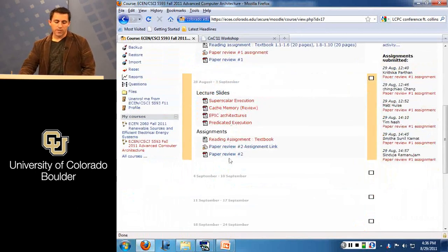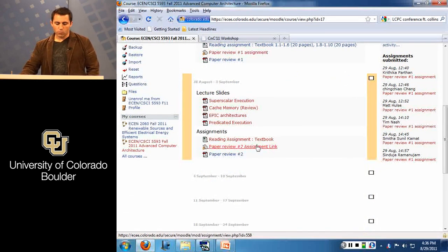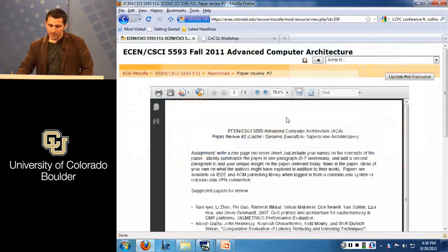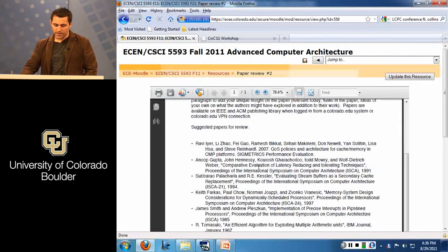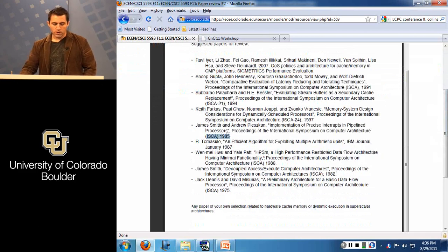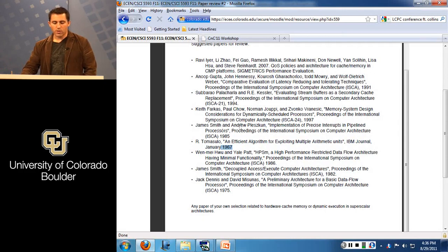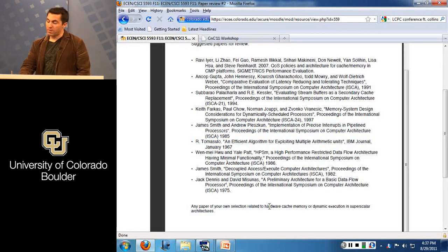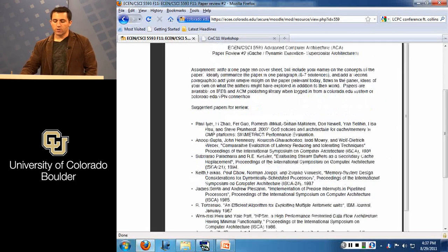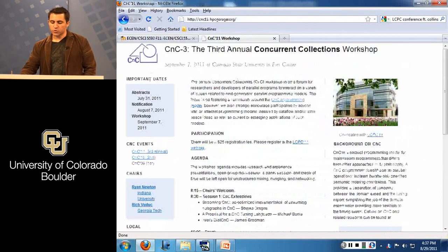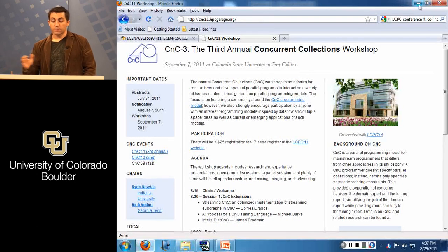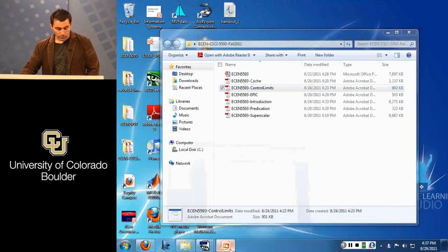I've posted some additional slides and there's also a reading assignment with a web link posted. In the paper list, I start giving suggested papers. Some early architecture papers, like Thomas Hulu's algorithm, might be hard to find in PDF form — if I find one I'll post it. There's also a paper on implementation of precise interrupts by a professor here at UC Boulder. Otherwise, any papers from your own selection regarding hardware cache memory or dynamic execution are fine.